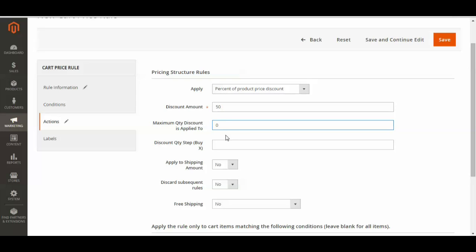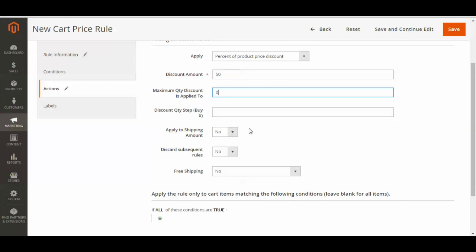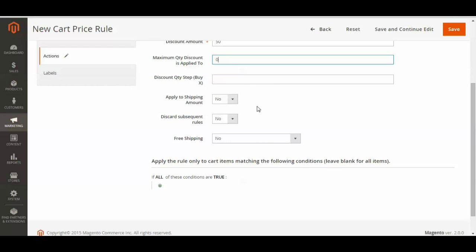You could choose a maximum amount that a person can use the coupon for, but I'm just going to leave it as unlimited. And it doesn't affect the shipping, so I don't need to do that. But if you want it to also apply to the shipping amount, you could select yes.